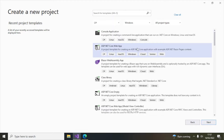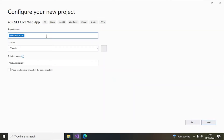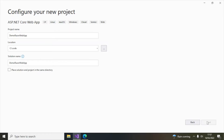Select this one and click on the Next button. Give a name — let's say 'DemoRazorWebApp'. That's my application name.